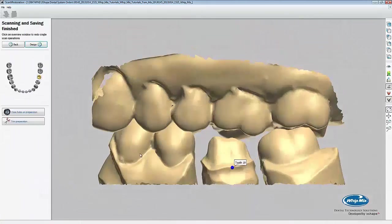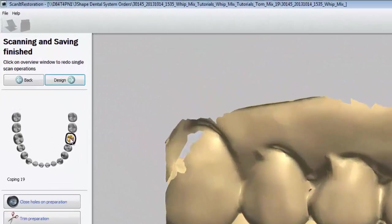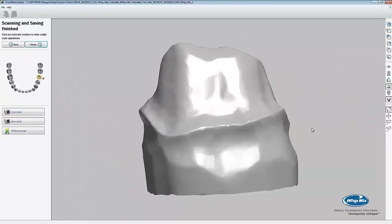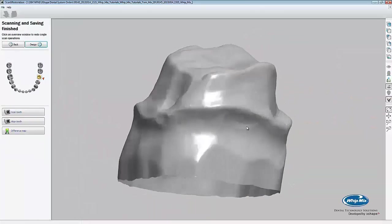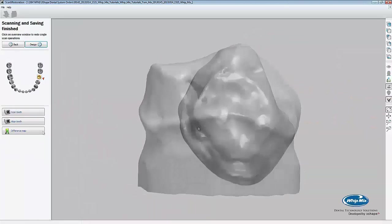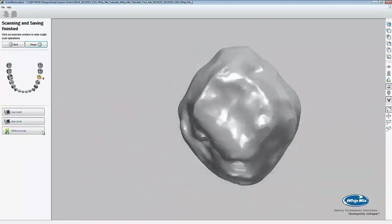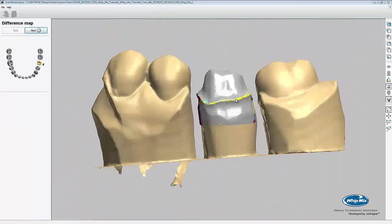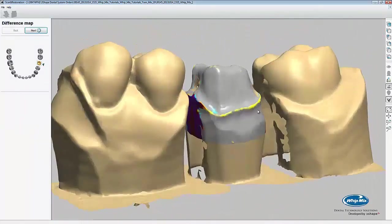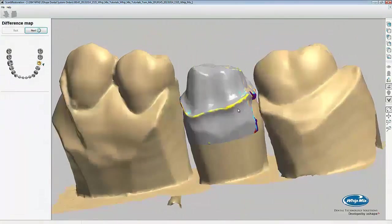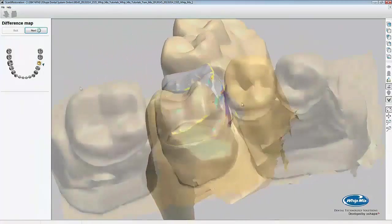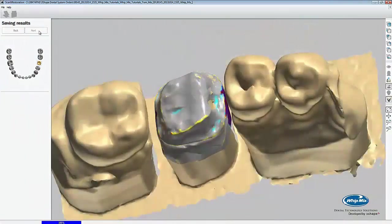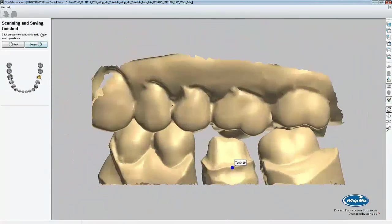To view the tooth scan individually, click on the yellow tooth icon. This will bring up the scan. To view the difference map, we press the difference map icon at the bottom left hand corner of the screen. The difference map shows us how different the prep die scan was from the actual die scan. Click the next button to finish the scan.